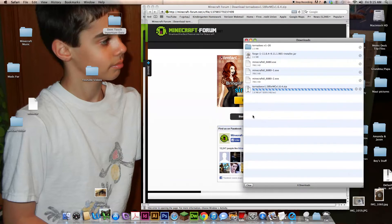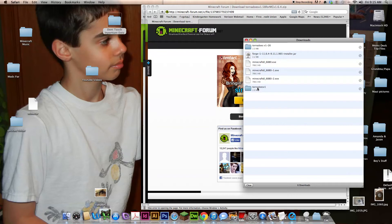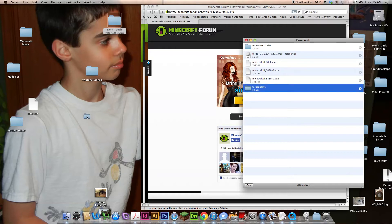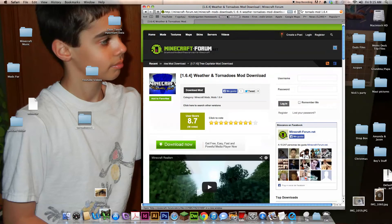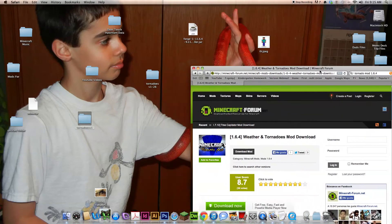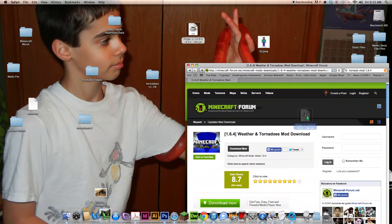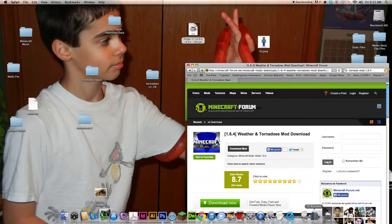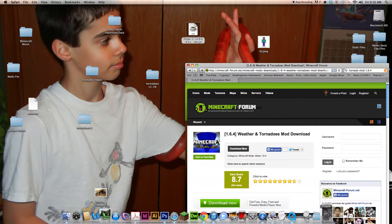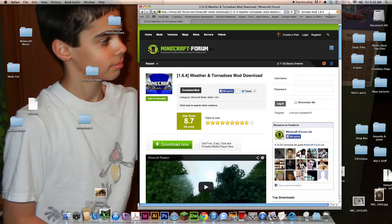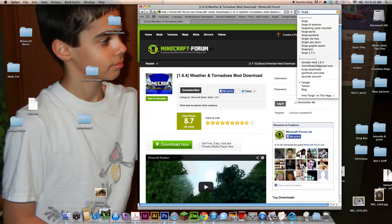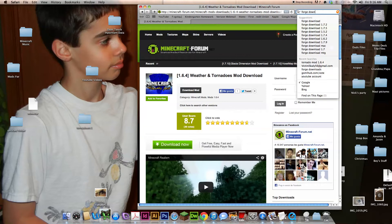It should download a tornadoes, and then if it just says tornadoes, that's okay. You pull this down and then you go to forge downloads.